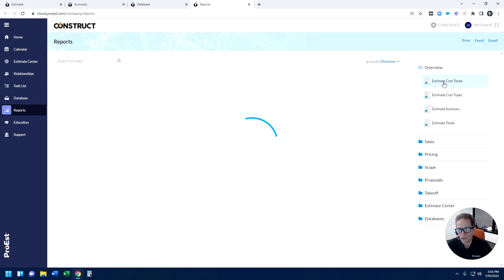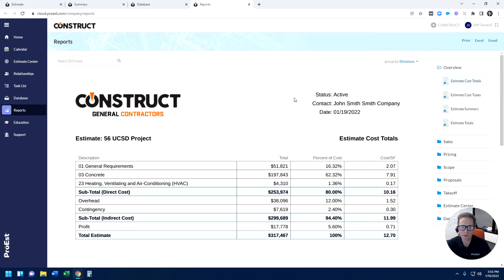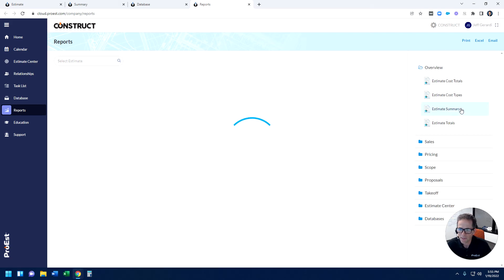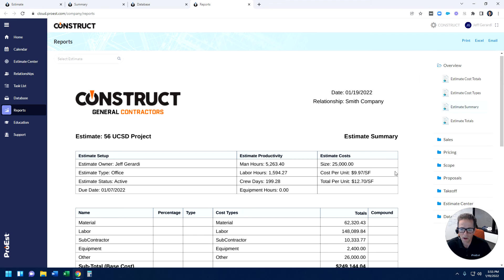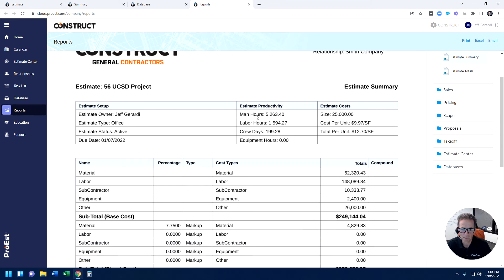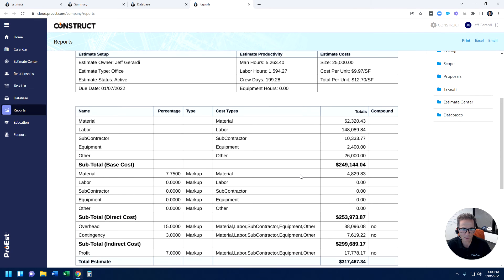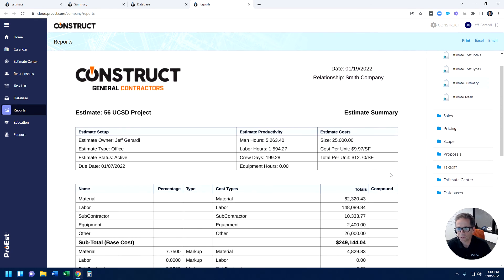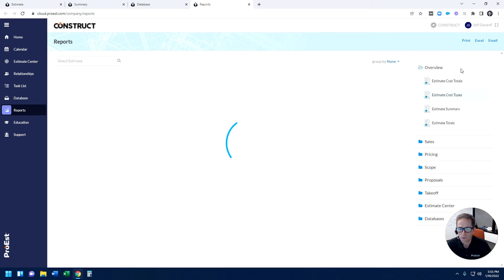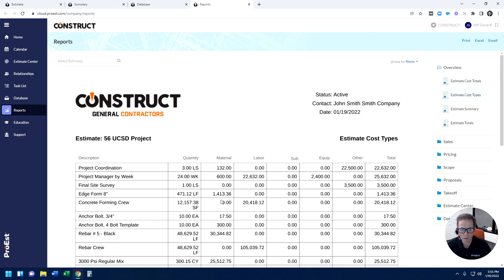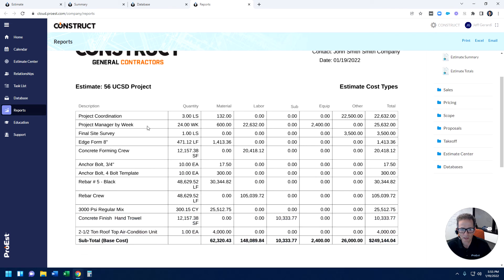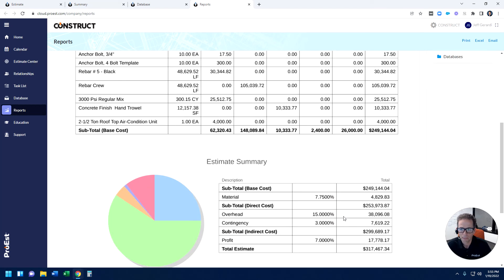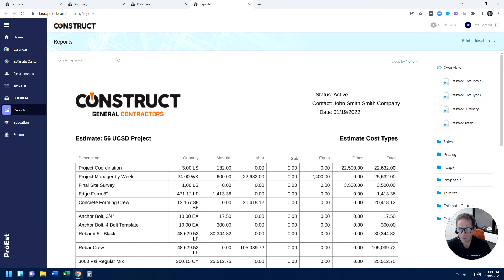And then the end result being the output. There is a number of standard reports built into the platform. This is one example where their logo automatically gets dropped right into the report. So this is a summary type report. If I wanted to look at a one-page overview of all the costs, as well as other important information: man hours, labor hours, type of project, who's the estimator, what's the cost per unit, or right down to detailed items. I want to look at detailed individual items within the estimate: takeoff quantities, costing, charts built right into the platform's reporting.